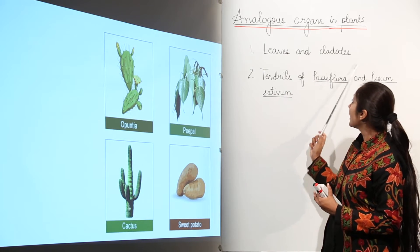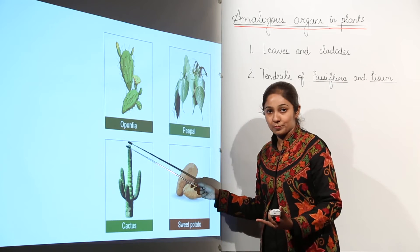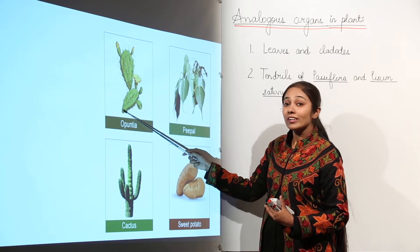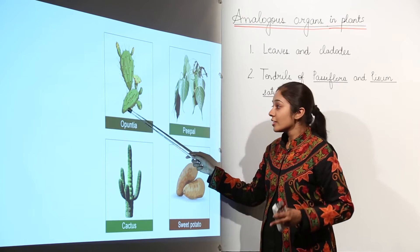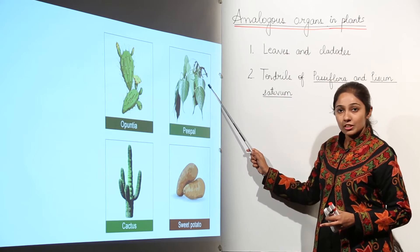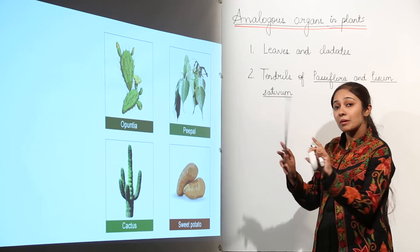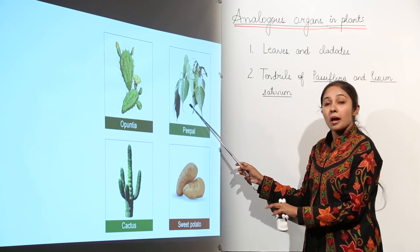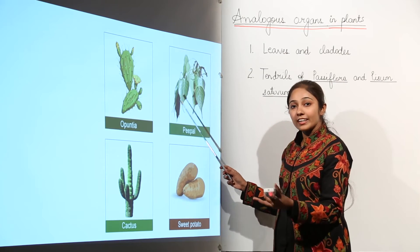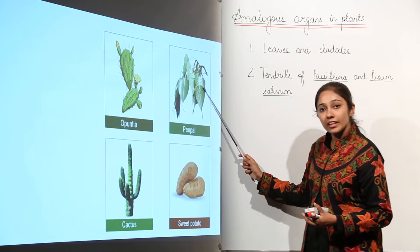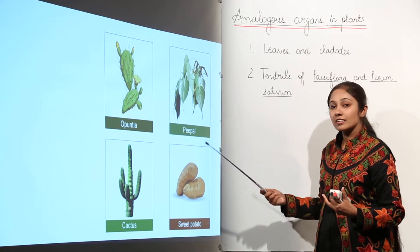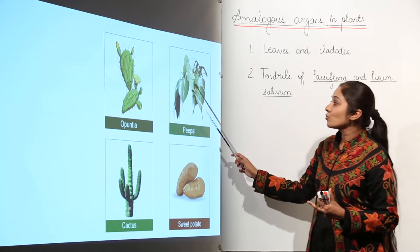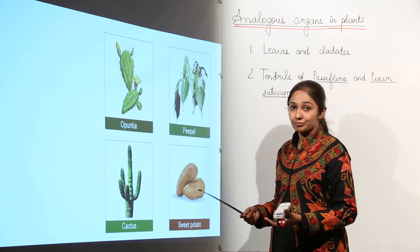So in both Opuntia and Peepal, these structures perform the same function — photosynthesis. But in Opuntia, this structure is called a cladode, which is a modified stem. It is called a modified stem because the stem is performing the function of photosynthesis. The Peepal has a leaf performing the same function. The function is the same — photosynthesis — but the structure is entirely different: one is a modified stem, the other is a leaf.